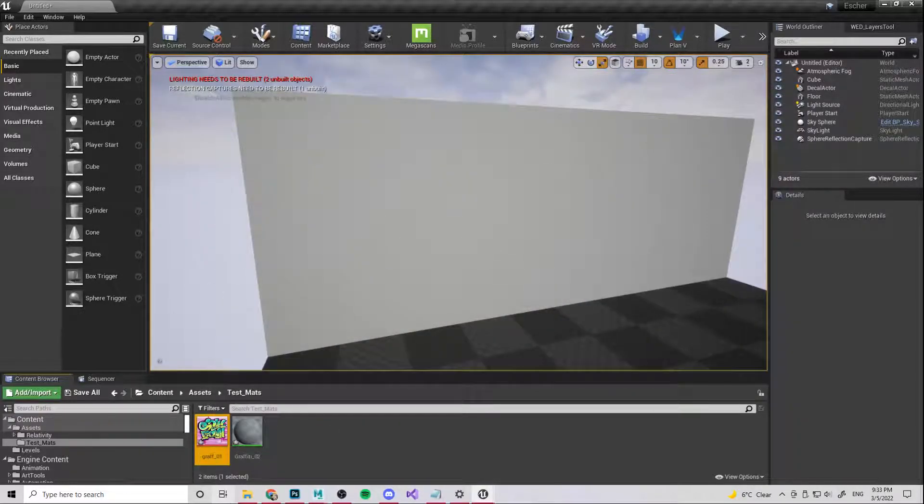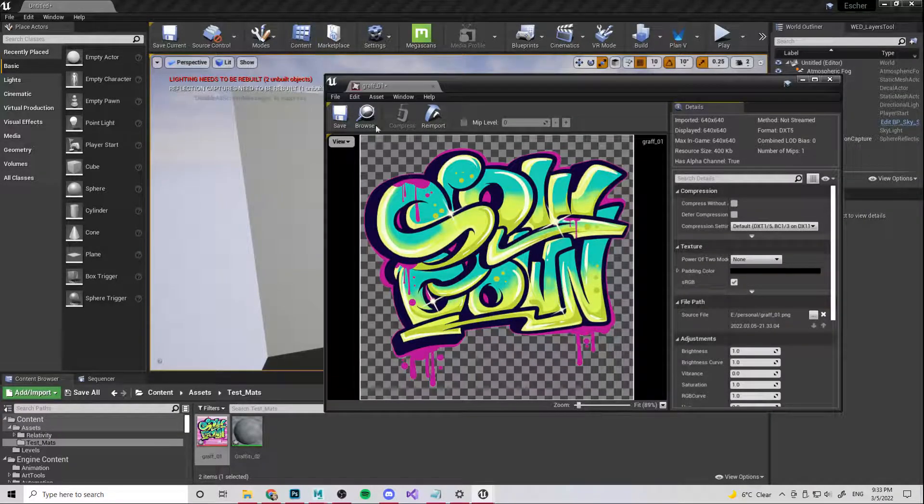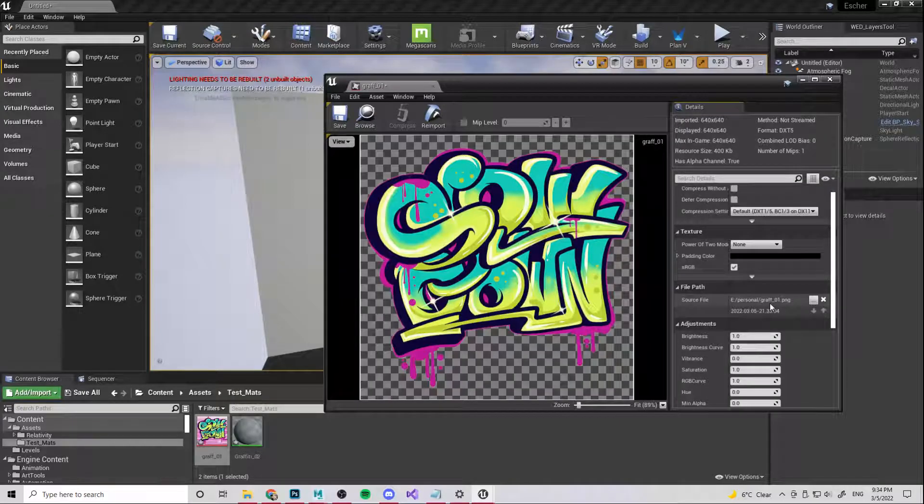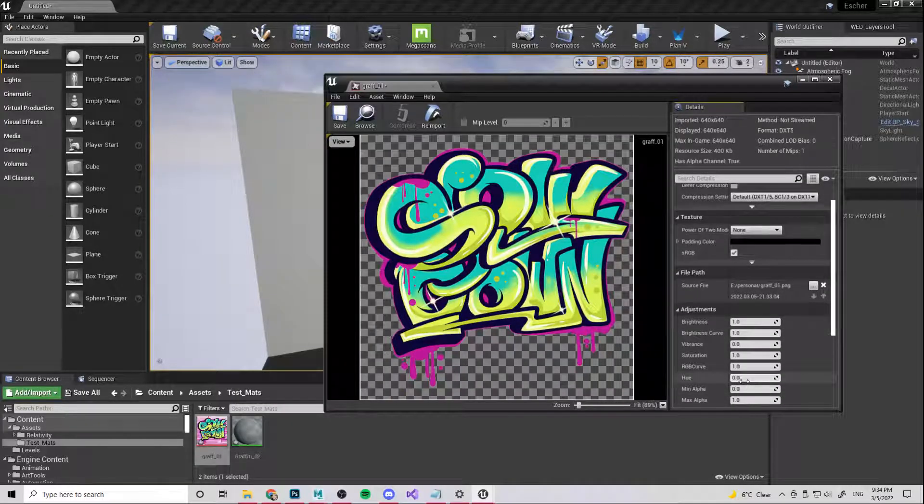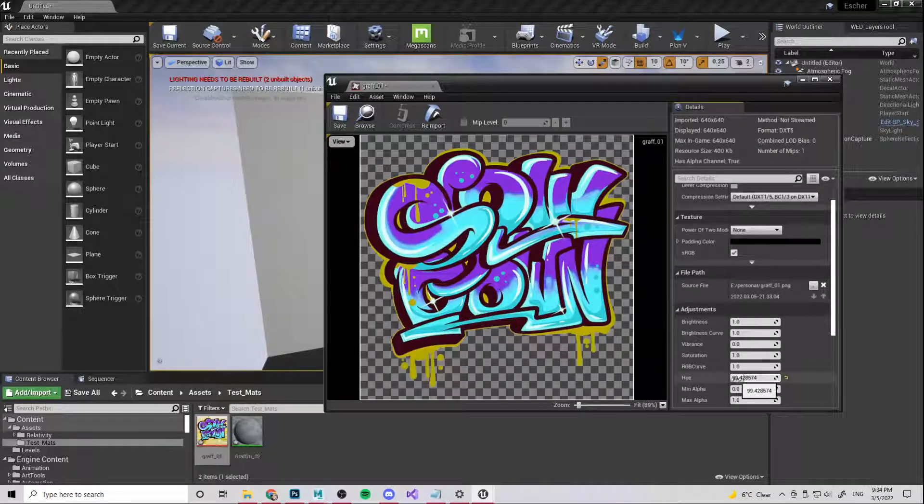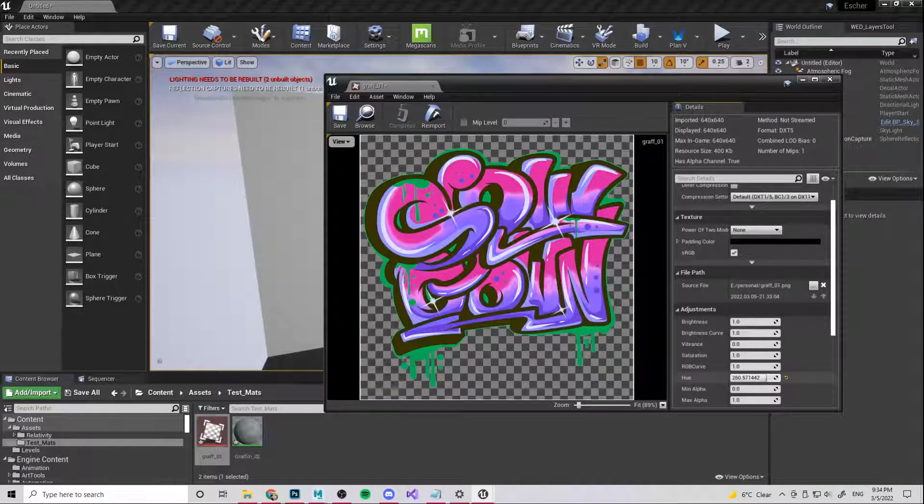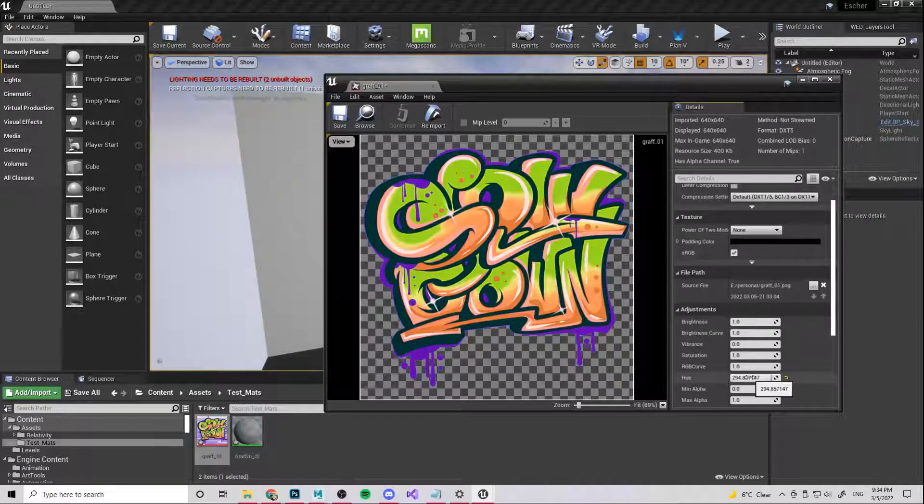I'm going to open him up, make sure it's okay. I'm happy with all of that. There's a bunch of things that we can change in here as well. This is pretty cool. We can change the hue of it in here.